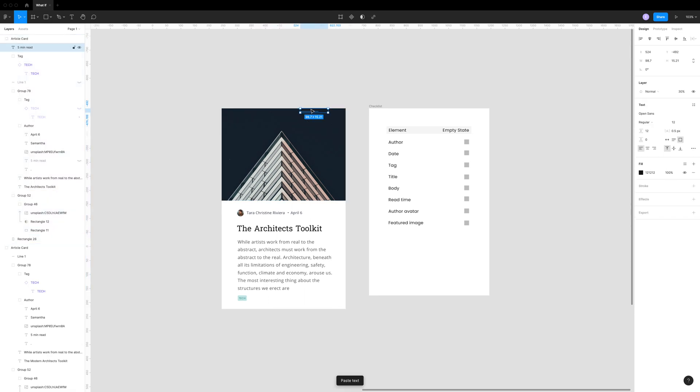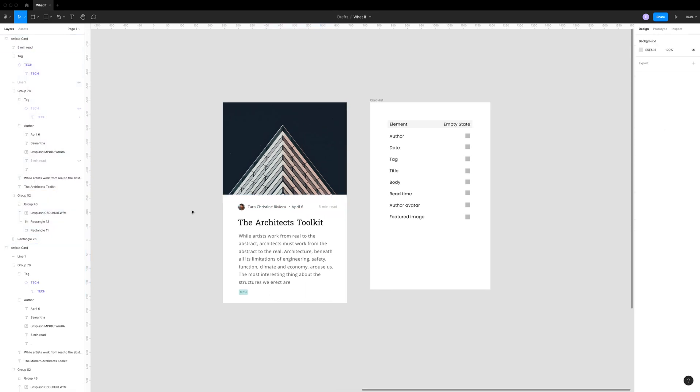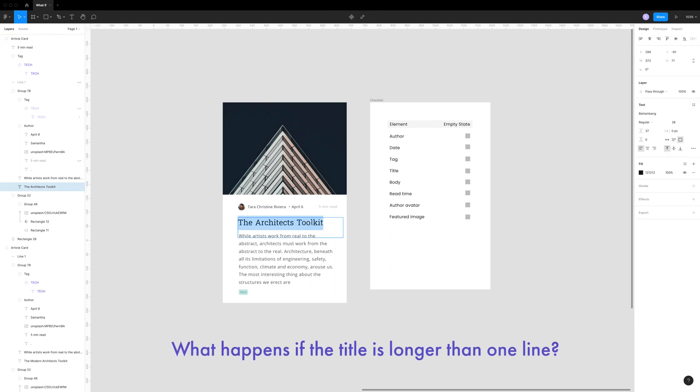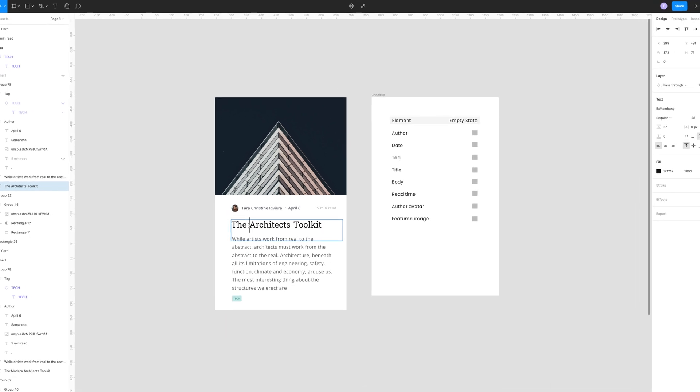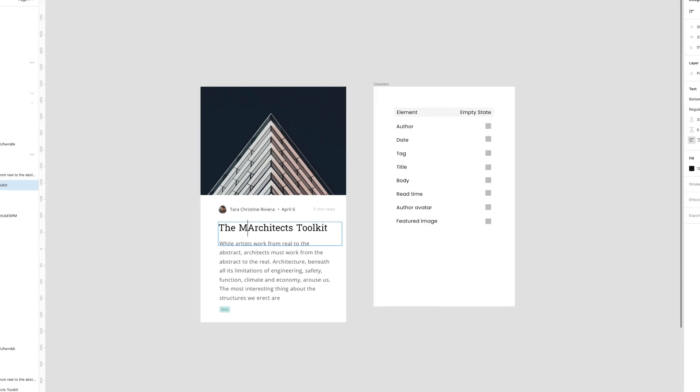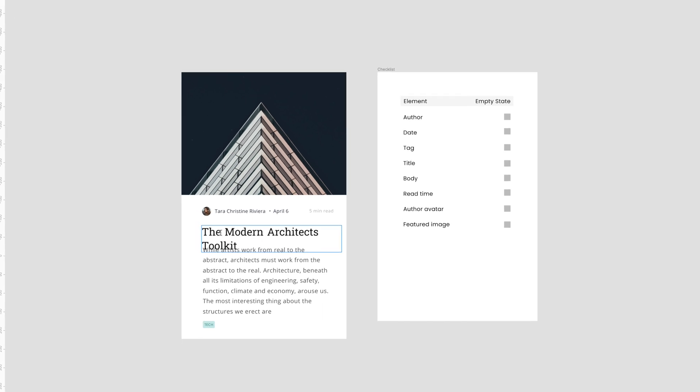So we're going to add in read time. And then there's another important what happens if question to ask. And that is, what if the title is longer than one line?